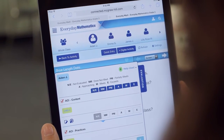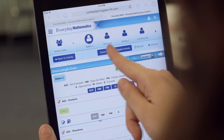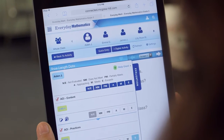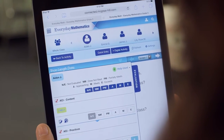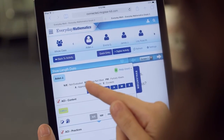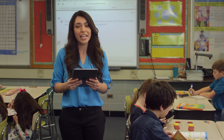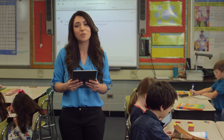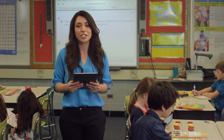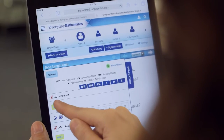Here, I'm evaluating Aiden, and you can see his name here along with all the students in my class, so I can easily move from one student to the next. But before I evaluate Aiden's work, I can remind myself exactly what the standard is for this activity by clicking here.